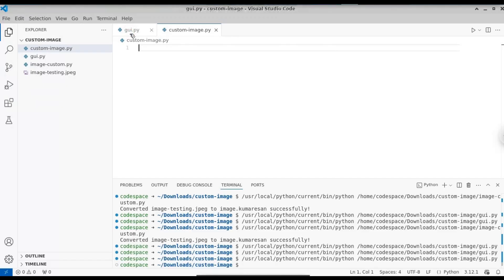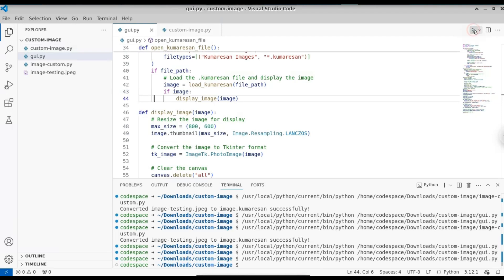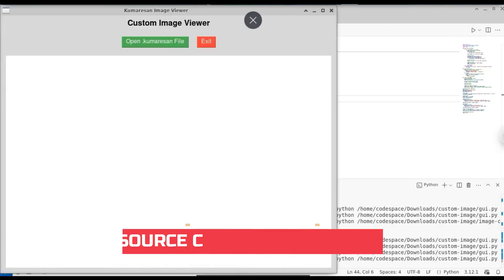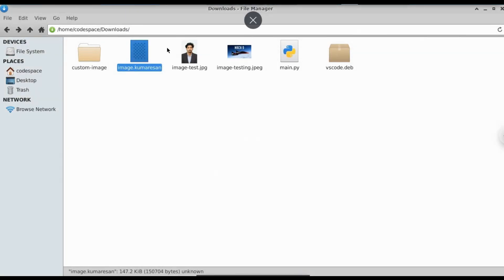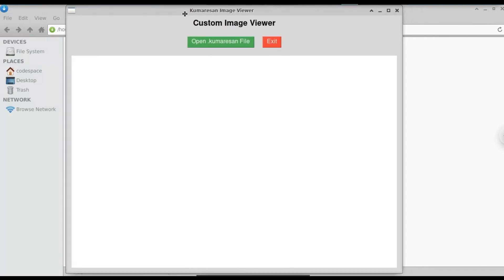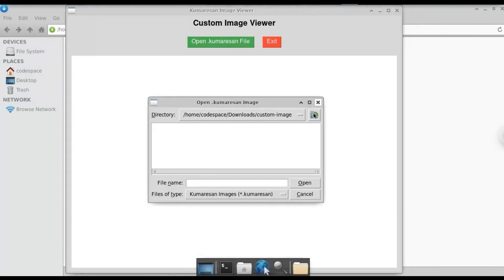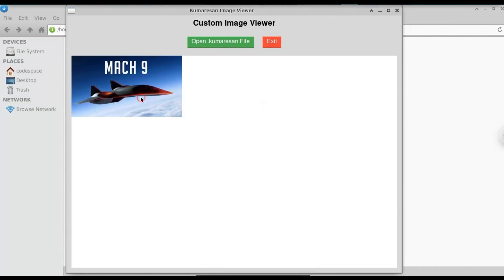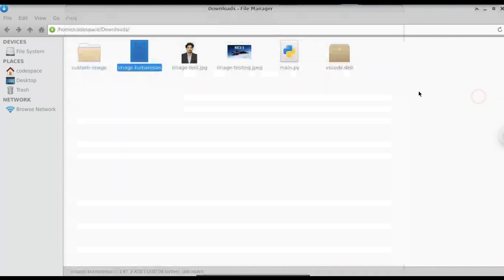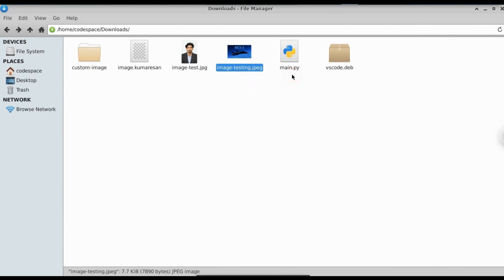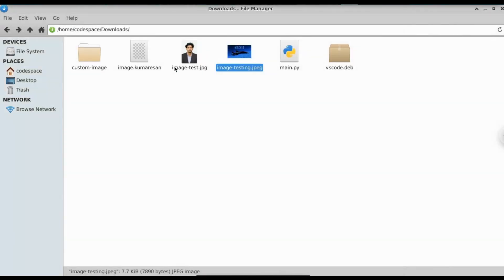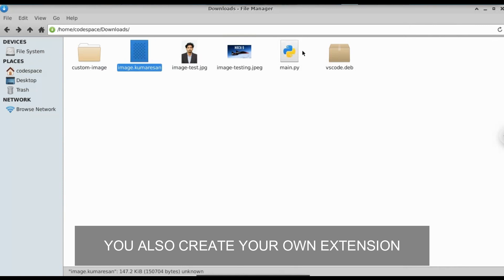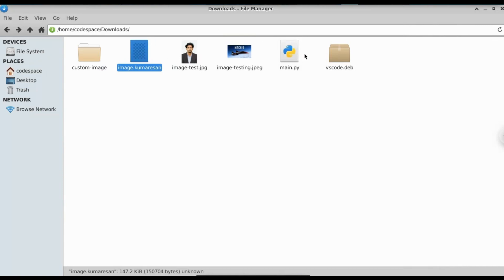I created this custom image viewer software to open any image extension we create in this tutorial. This software specifically opens the .comeration file extension. When we open the custom image, you can see the image quality is not decreased — it's the same as JPEG. And not only .comeration — you can also create your own image extension with any name, for example image.xyz or image.abcd.